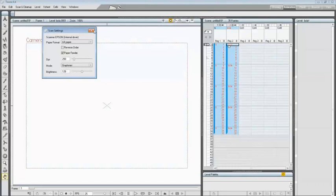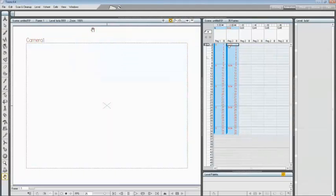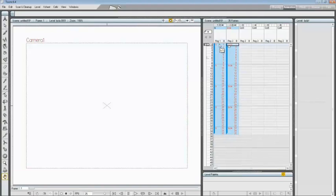When your selections are made, you can close the Scan Settings dialog and place the first drawing of the B level on the scanner flatbed or, like in this case, in the paper feeder, and choose the first frame of the B level in the X-sheet.